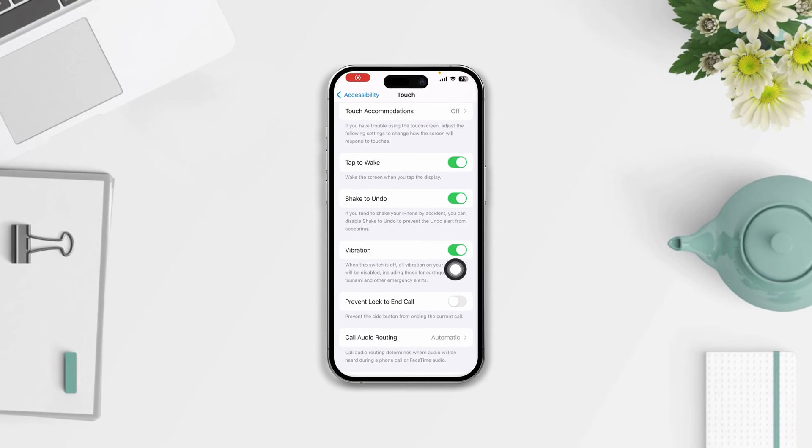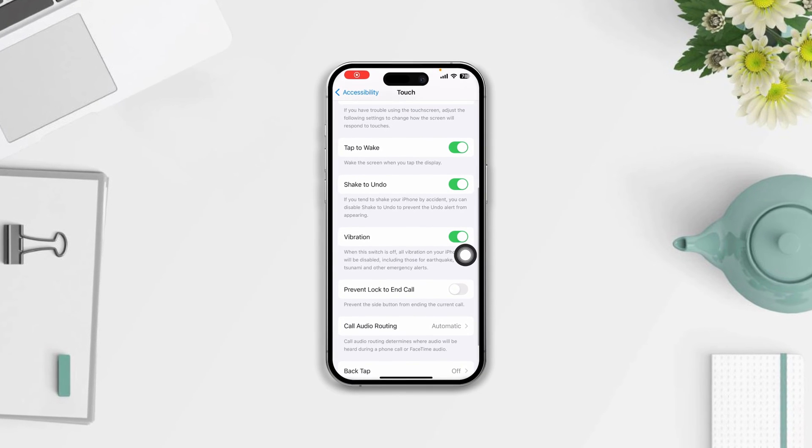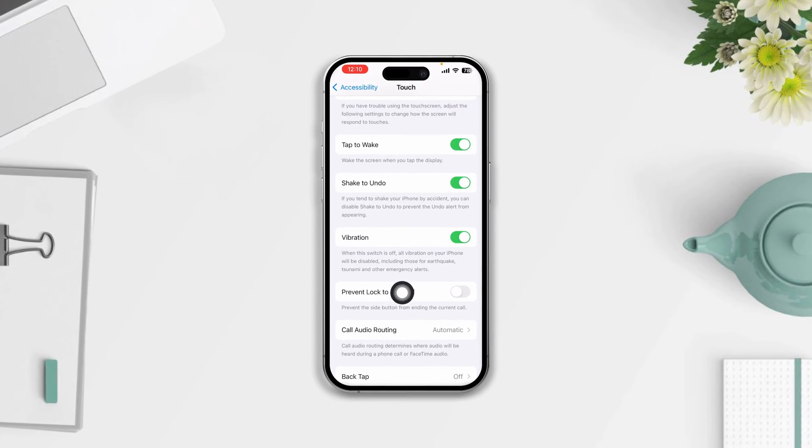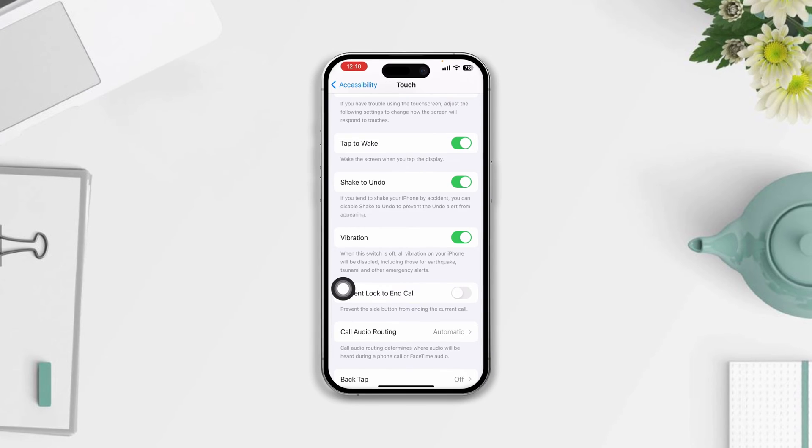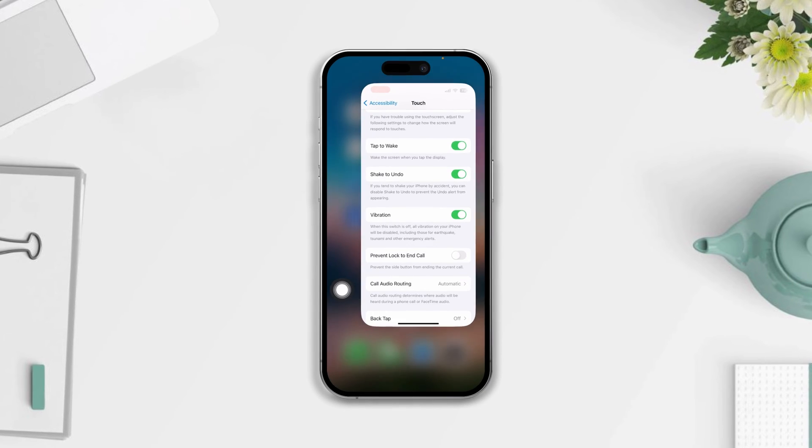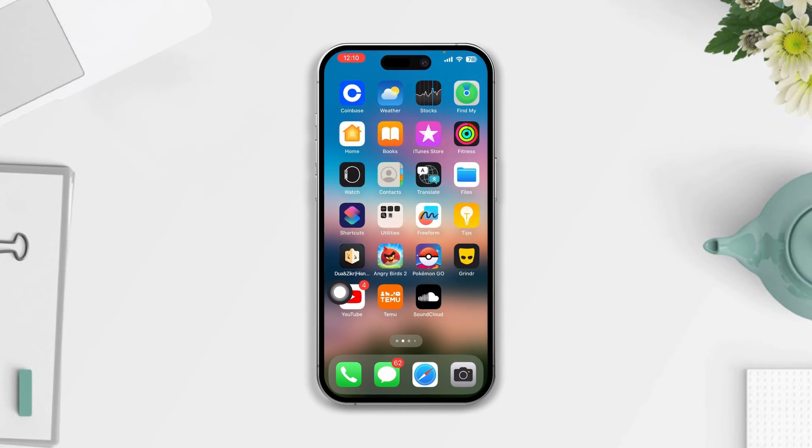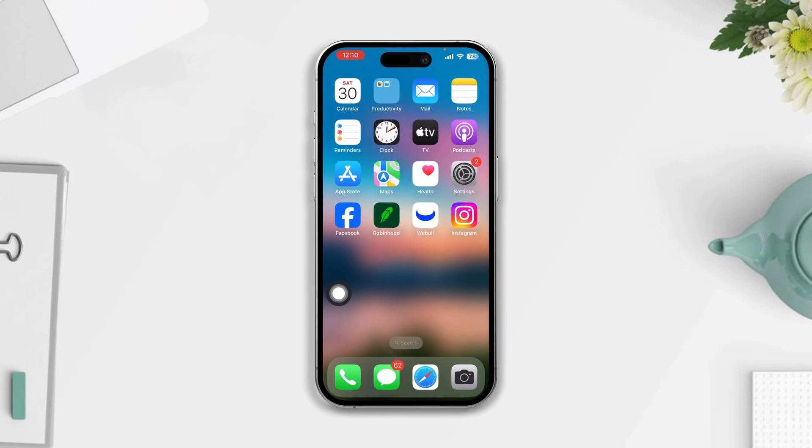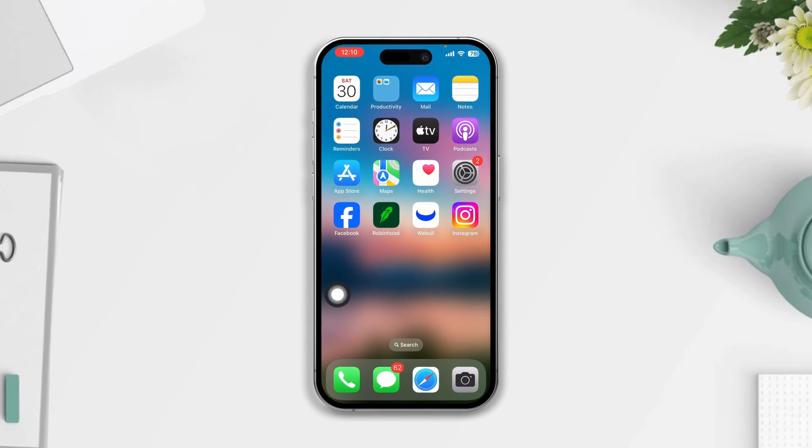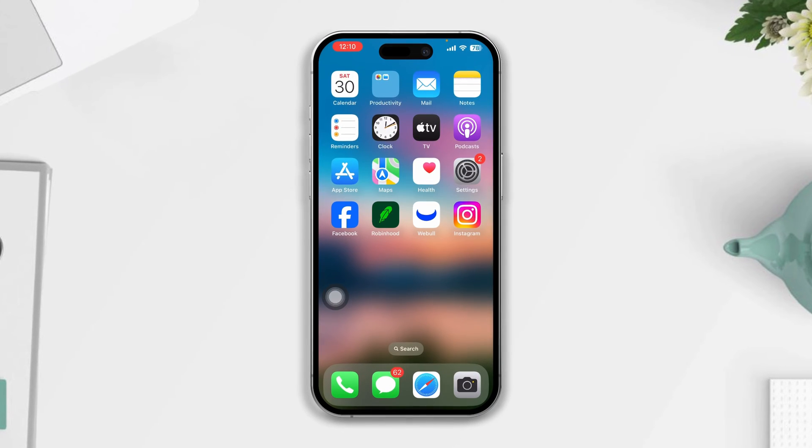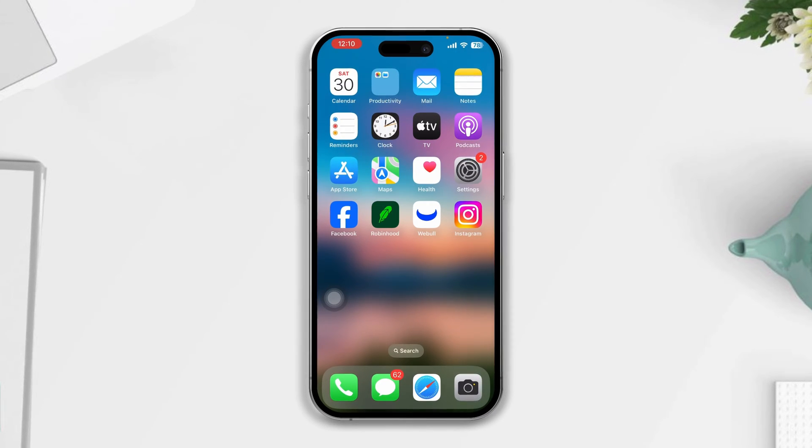If you're facing a vibration problem or vibration not working after the iOS 17 update on your iPhone, here are three advanced steps you can try to fix the vibration not working issues. Let's get started.